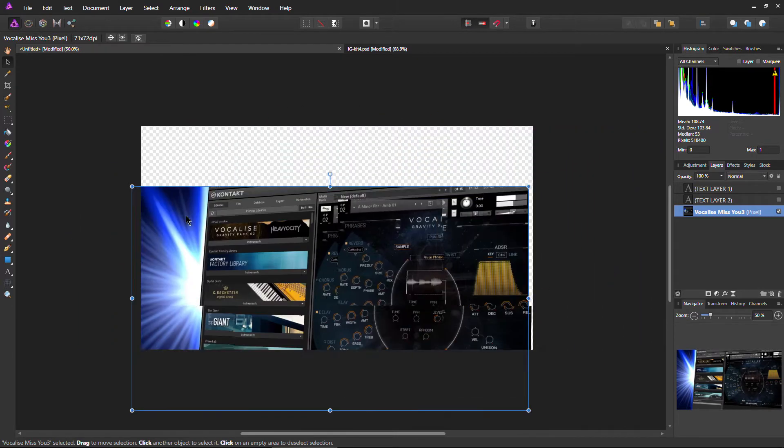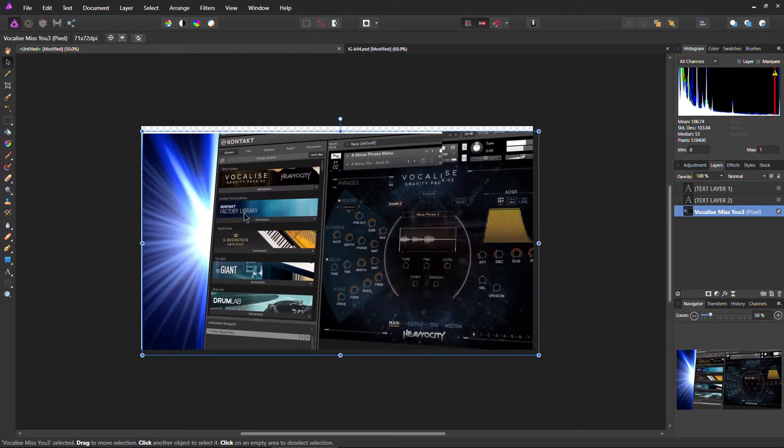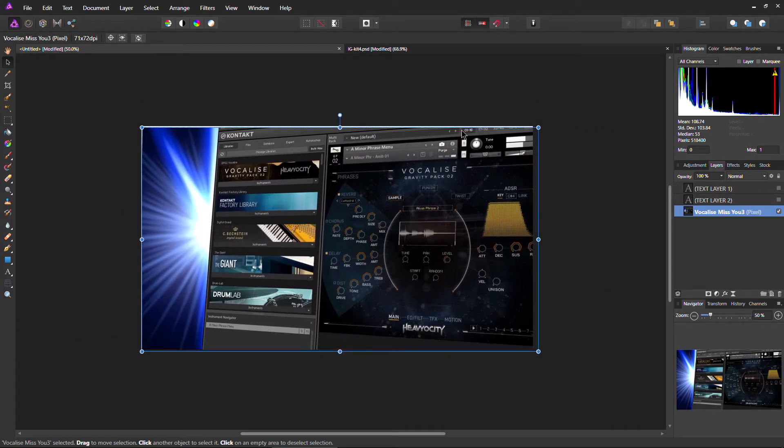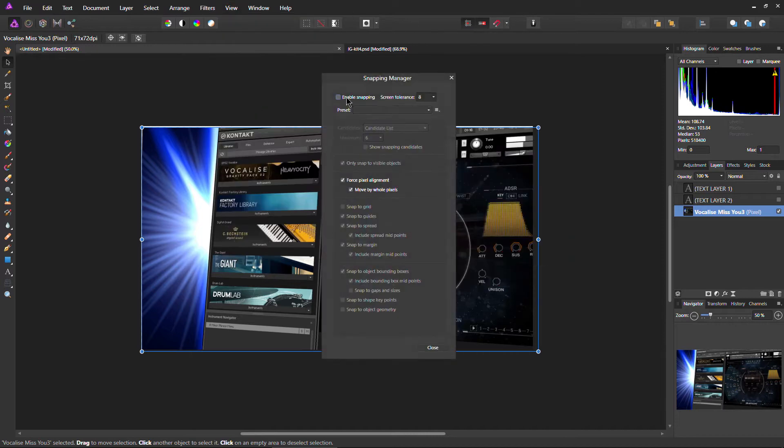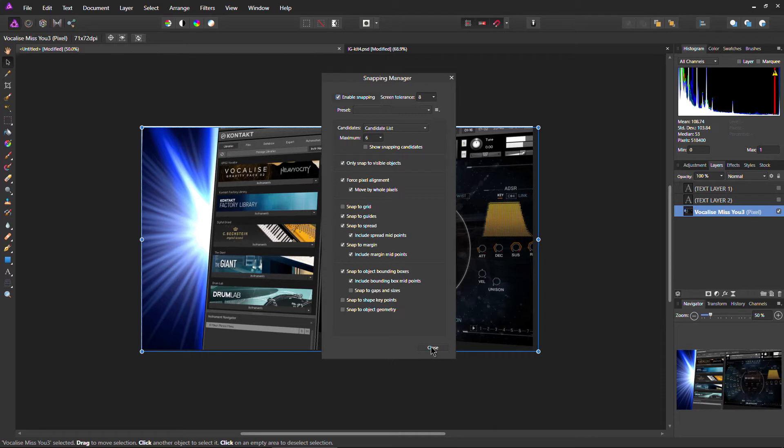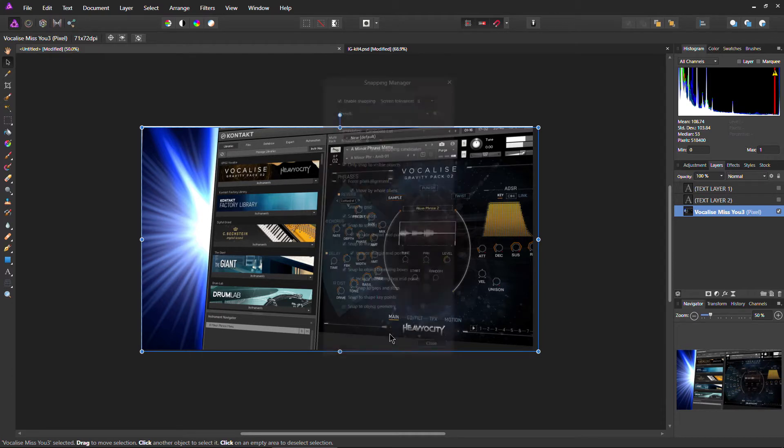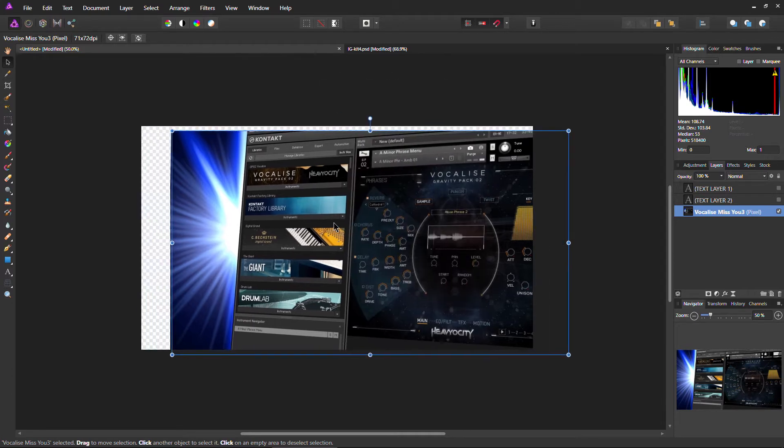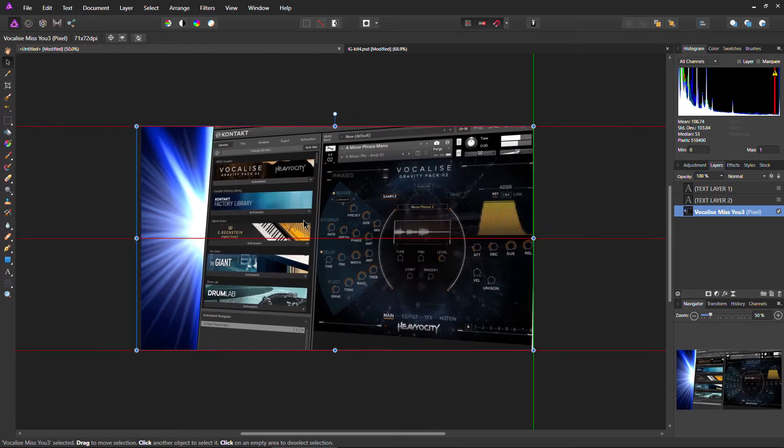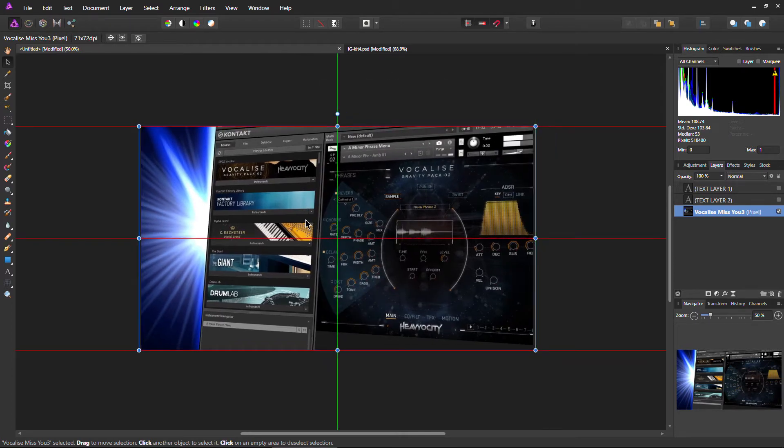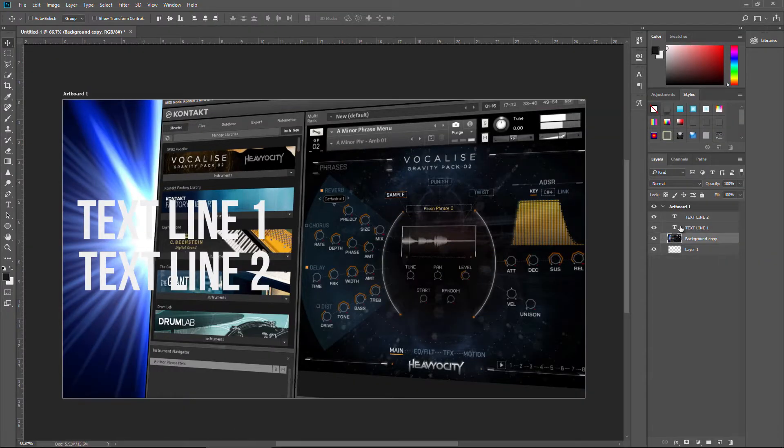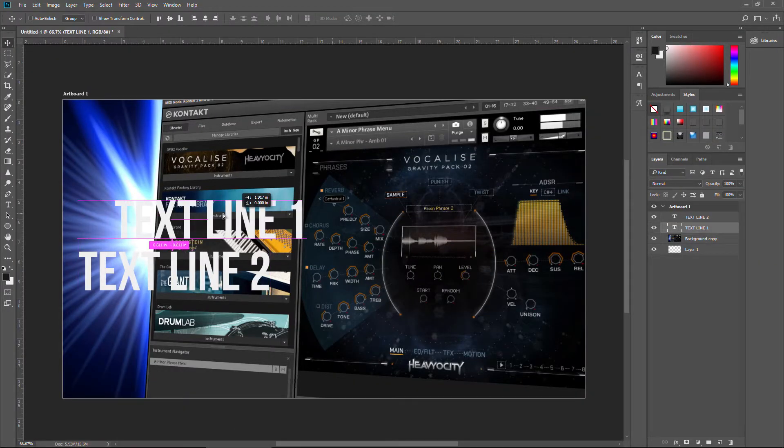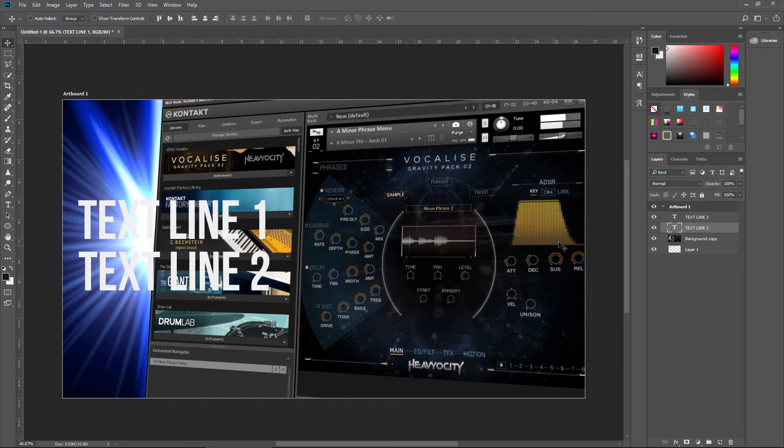Next thing, I'm not having any snapping here. I like snapping. So I could come up here to my snapping, or I can just go up here to view snapping manager. Make sure I have snapping on there. There we go. So now I get that nice snapping just like we get here in Photoshop.